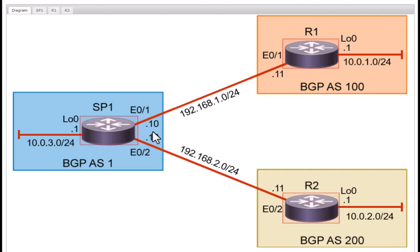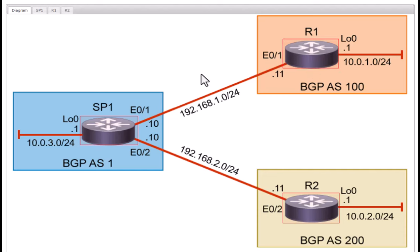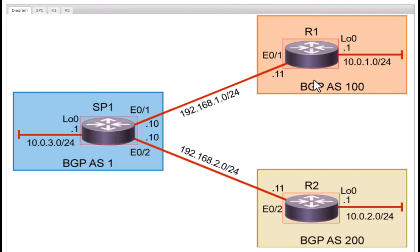Since it is single homed BGP these routers do not have redundancy. If they lose this connection they will lose the connection to the internet. Due to this reason enterprises have dual homed or multi homed BGP for redundancy purposes.